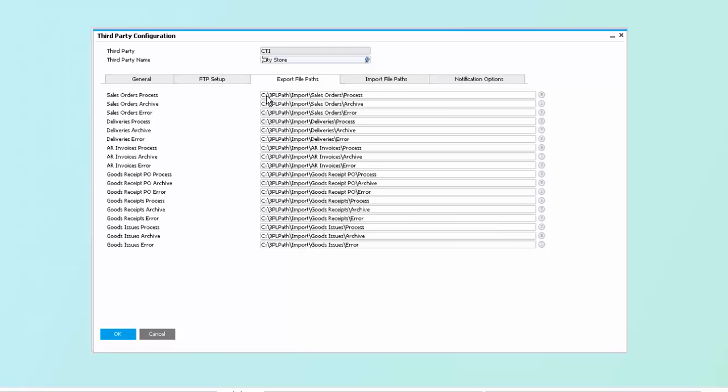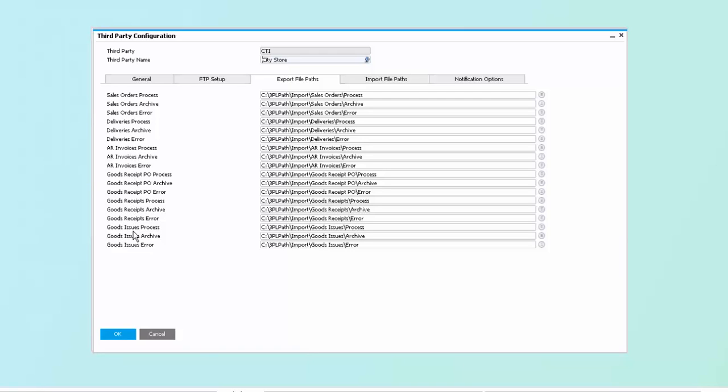On the importing side, we can import sales orders, deliveries, invoices, goods receipts or POs, as well as inventory goods receipts and inventory goods issues.